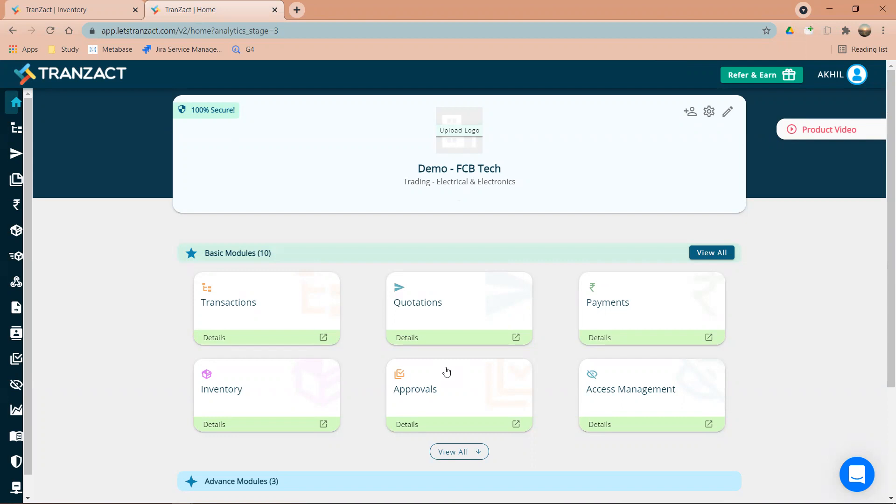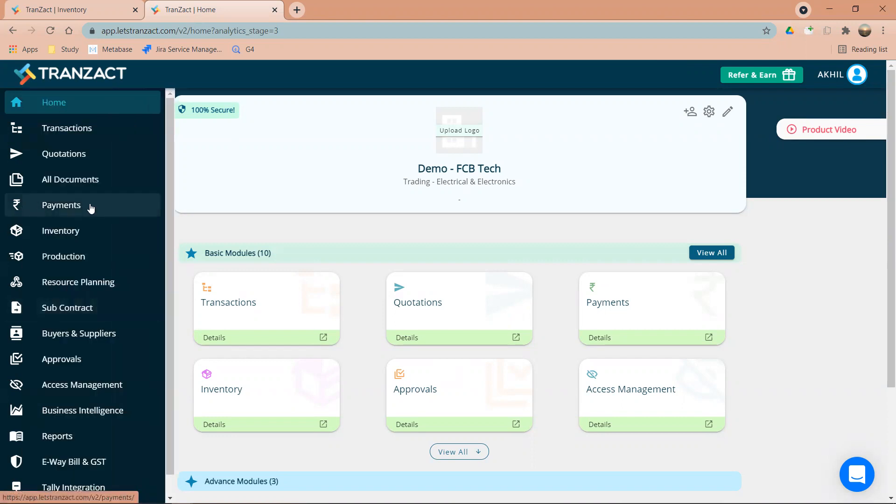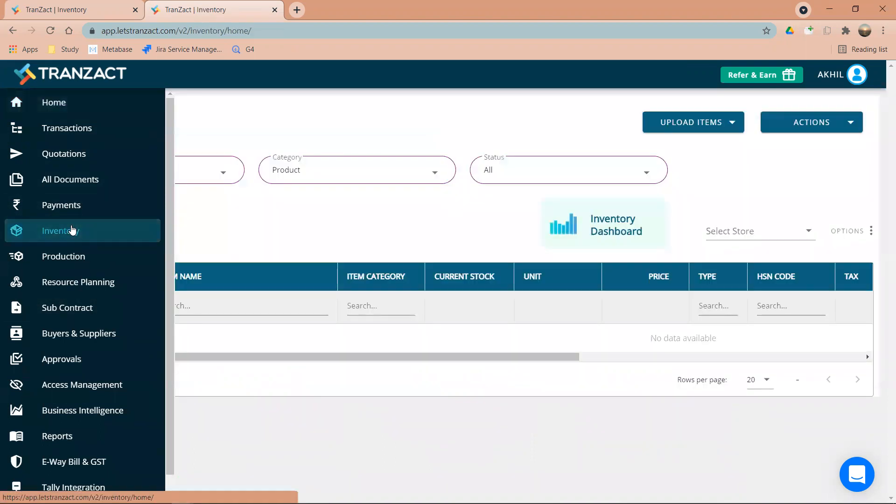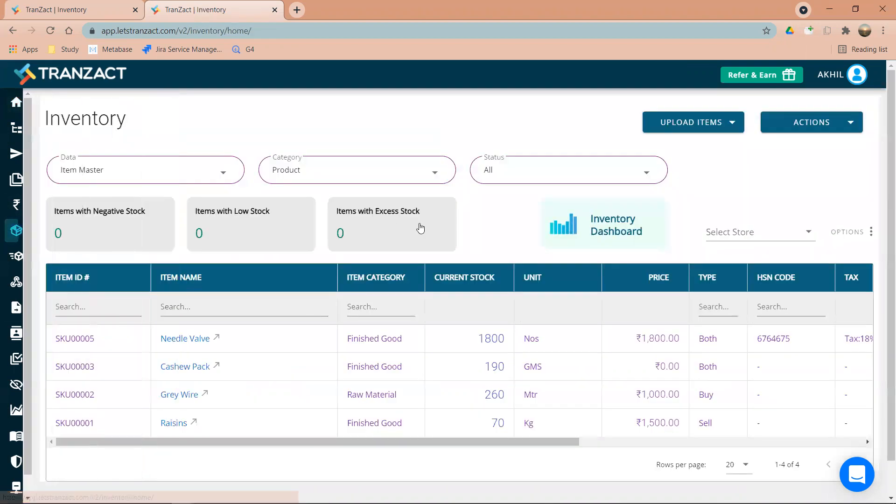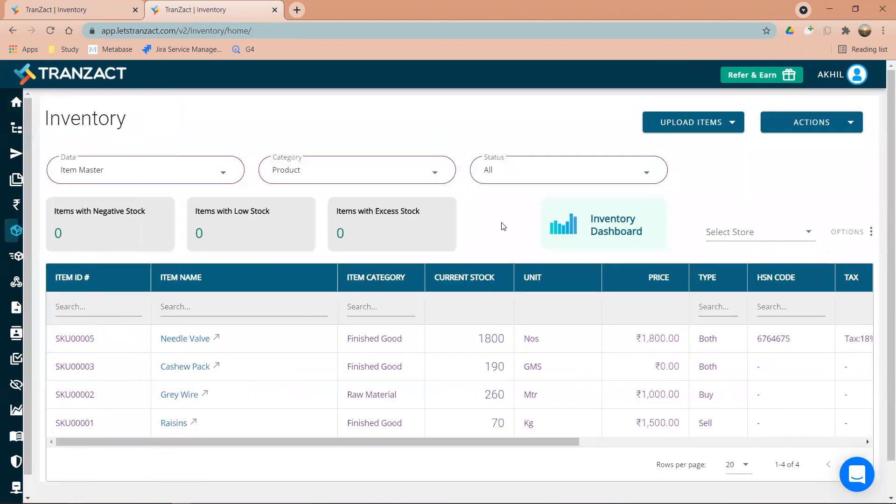Quickly, let's go to our inventory module. Once I go into the inventory module, these are all the items which are in front of me.